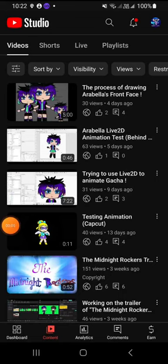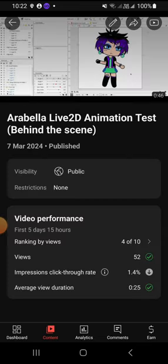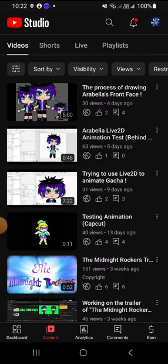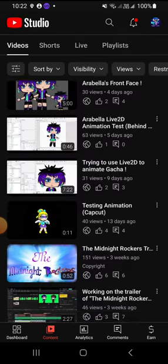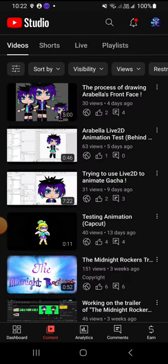Hey guys, today I'm gonna make a video on how to animate like this, since someone asked me about this. So I'm gonna show you how you can do that. First, go to your gacha game, whatever it is.